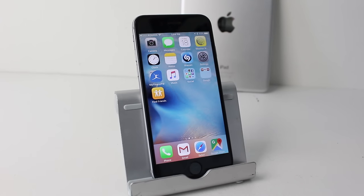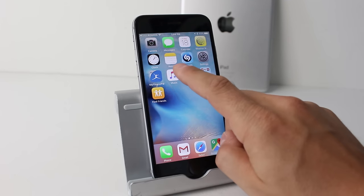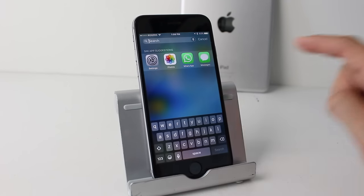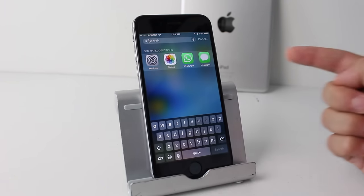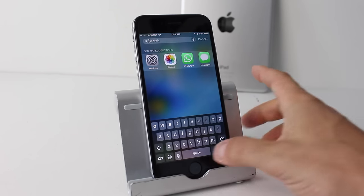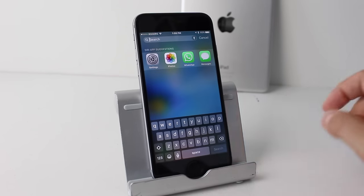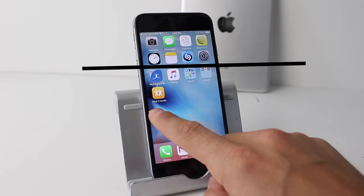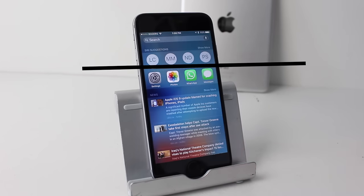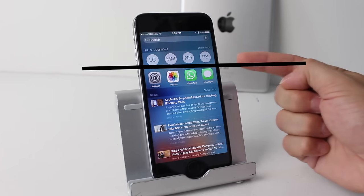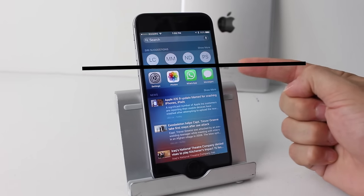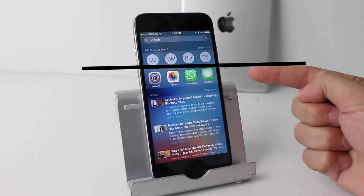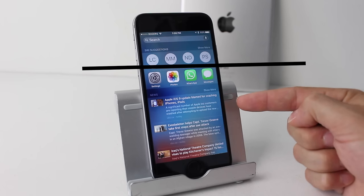Tying in with Siri is Siri Suggestions. Pulling down to bring up Spotlight search shows Siri app suggestions. Pulling from the left side to the right brings up other Siri suggestions as well — including contacts, applications, and news.